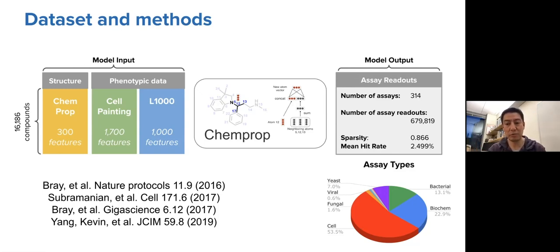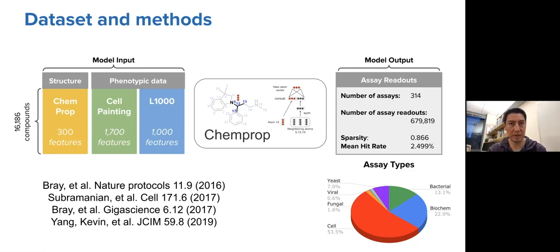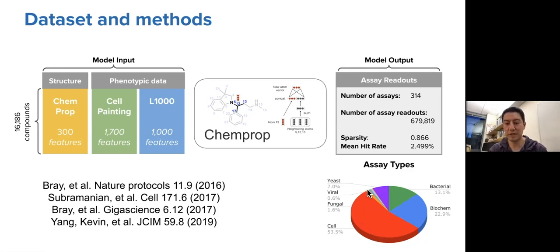This input data is used to predict 314 assays — we have 16,000 compounds by 314 assays that we wish to have completely annotated, but only about 600,000 of those experiments have been measured, meaning 86% of the matrix is empty. Among the 314 assays, we have different types including bacterial, biochemical, cell-based assays (the majority), and some yeast, viral, and fungal assays.